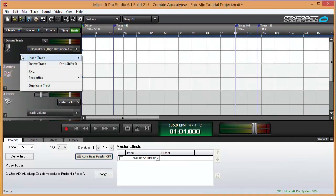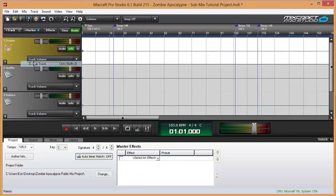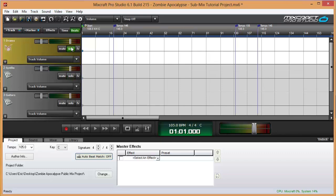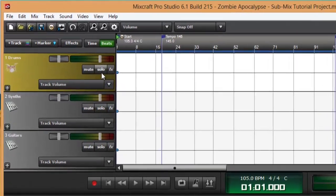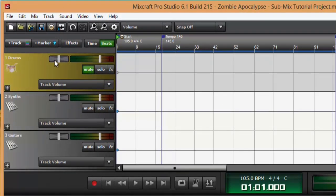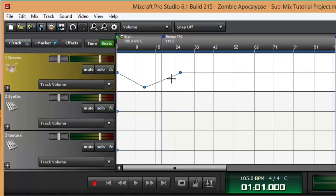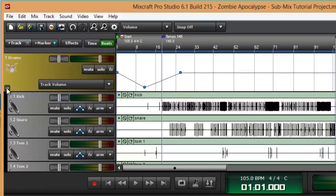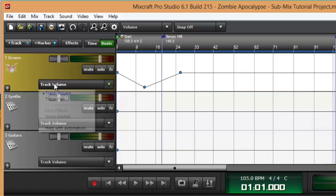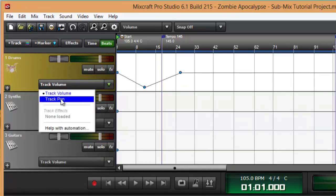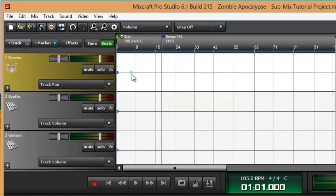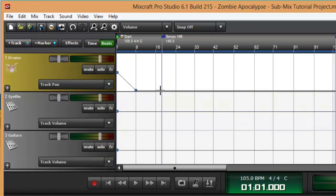Another great thing I can do with the submix track is solo or mute the entire drum set with a single button. I can change the track volume with automation for all of these child tracks at one time. I can also pan them left and right all at once.